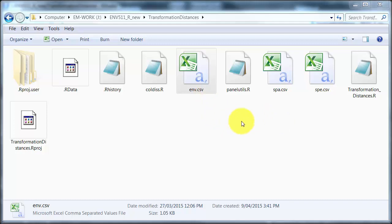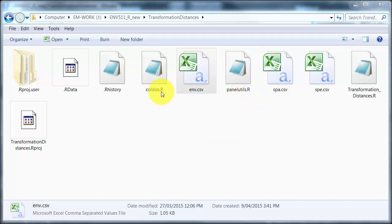I'm working with the same data files as usual. They're in comma separated value format because this is easy to read into R, and I've got the environmental, the species, and also the spatial, which are just the XY coordinates. These files here — coldis and panel nutils — are little functions written by the authors of Numerical Ecology with R for doing some graphical things, and they're helpful.